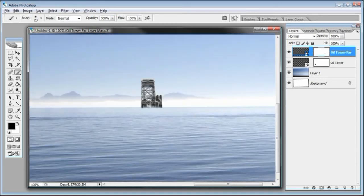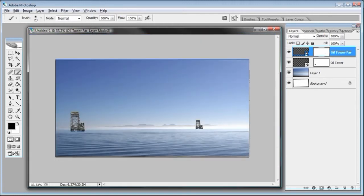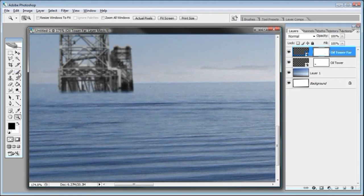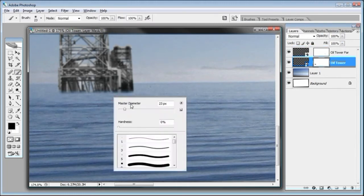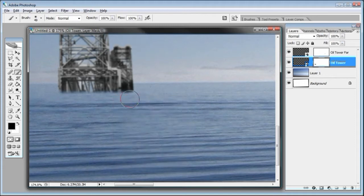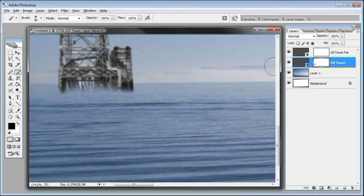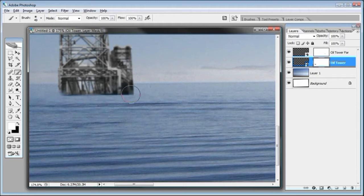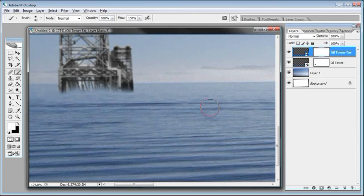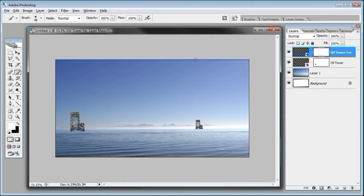The great thing about smart objects is that if you aren't satisfied the first time, you can go back and make changes. If you make a mistake with a layer mask, simply switch the foreground to white and paint back over the area to restore it. When working on projects, it's important to set things up so you can always go back and fix mistakes. That's how most people should work in Photoshop.